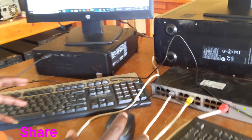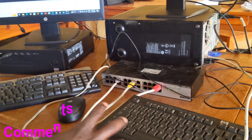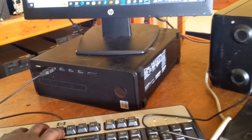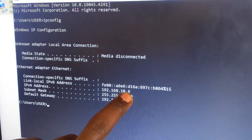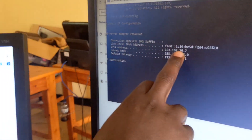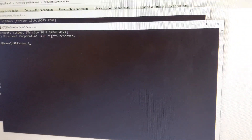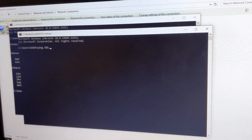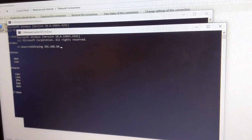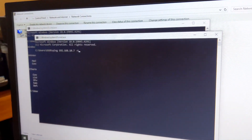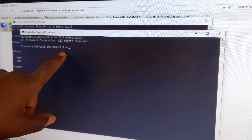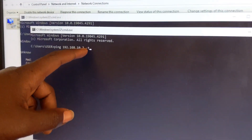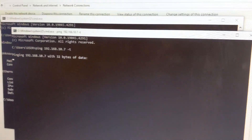This is the configured local area network. We are going to check the connectivity between those computers. This is 10.6 — we are going to ping 10.7. In CMD, use the ping command: 192.168.10.7 -t. Between the address and -t we have to add a space, then press Enter.